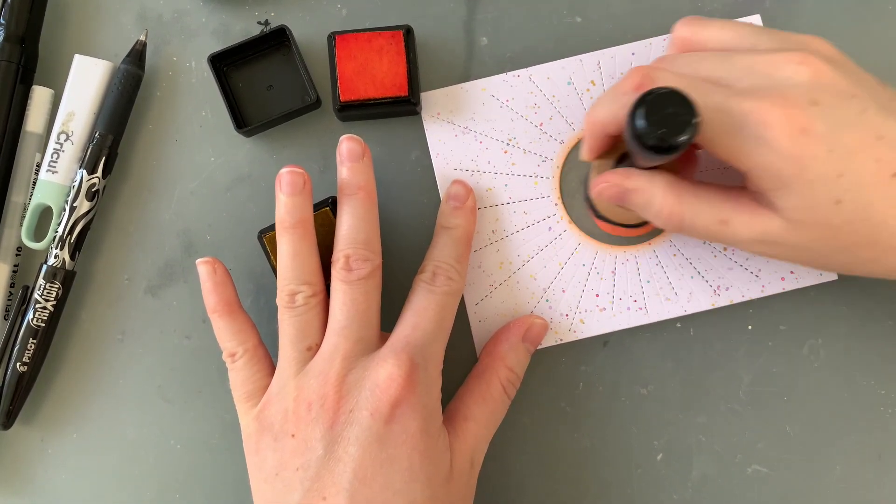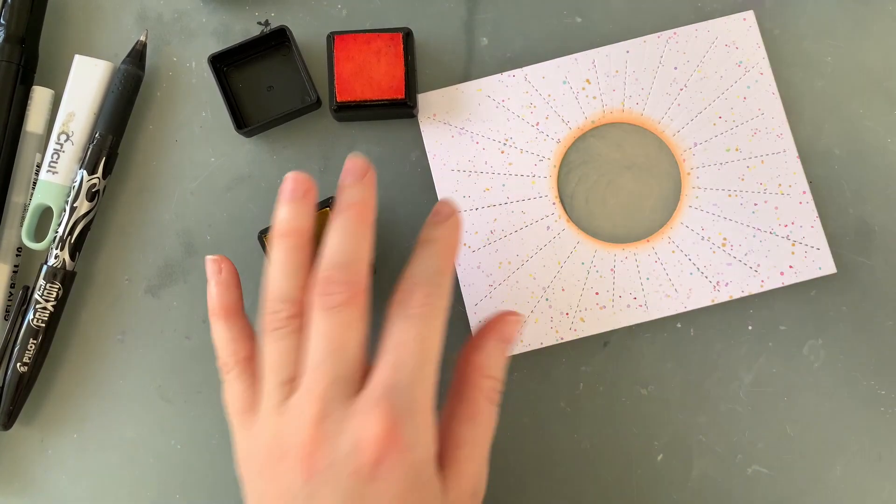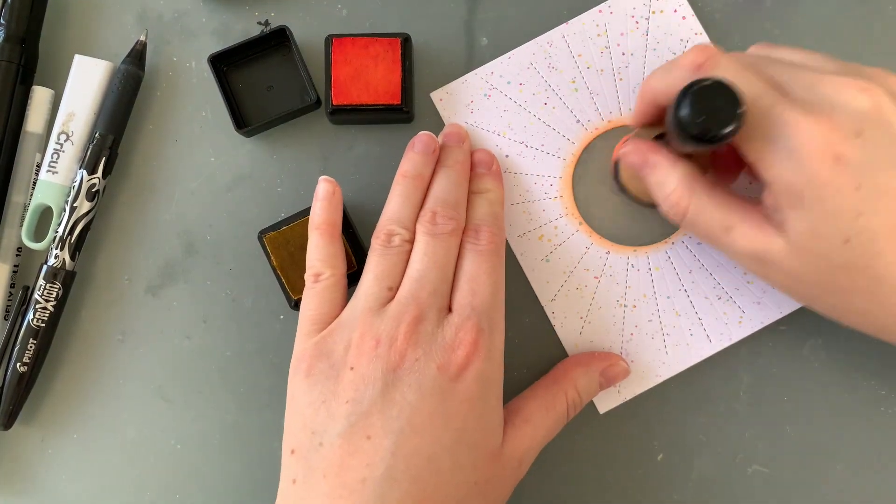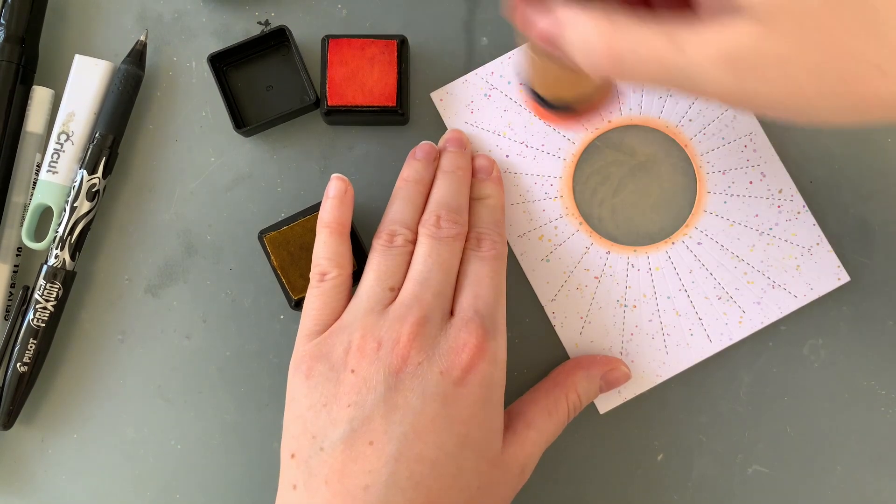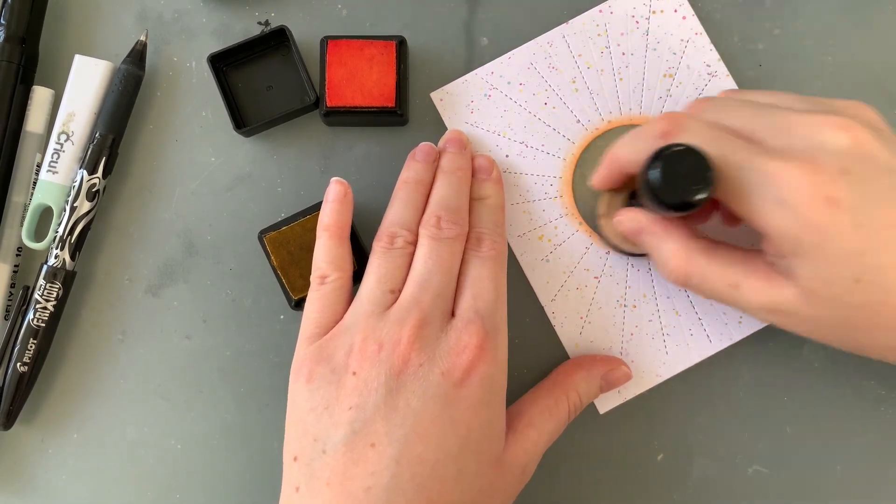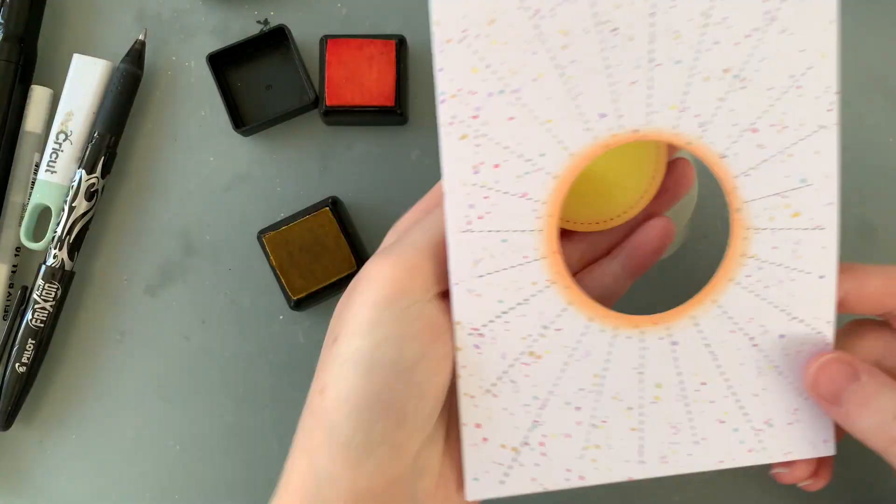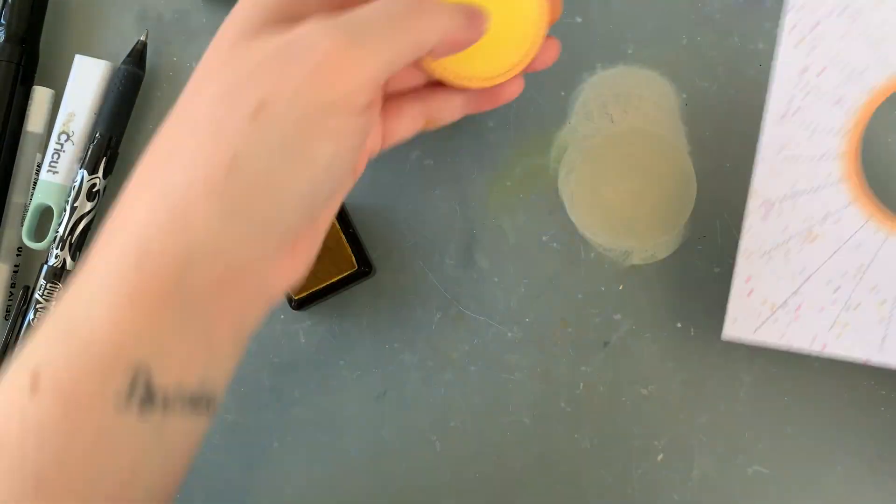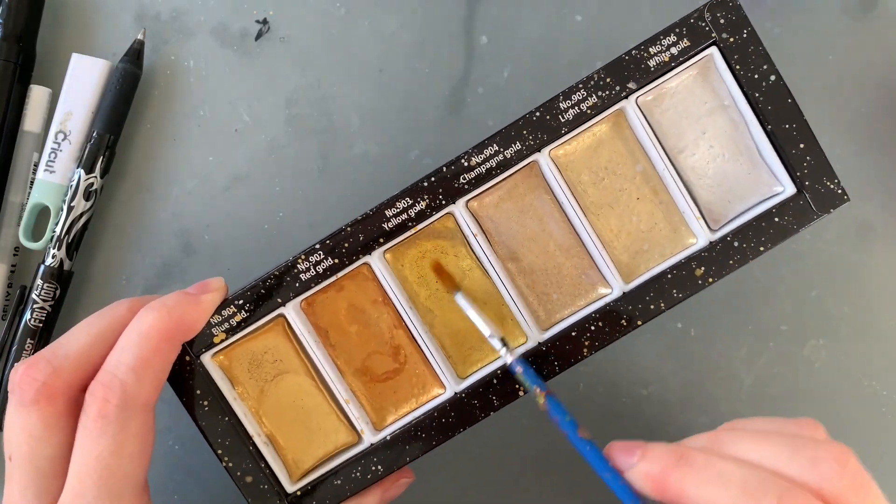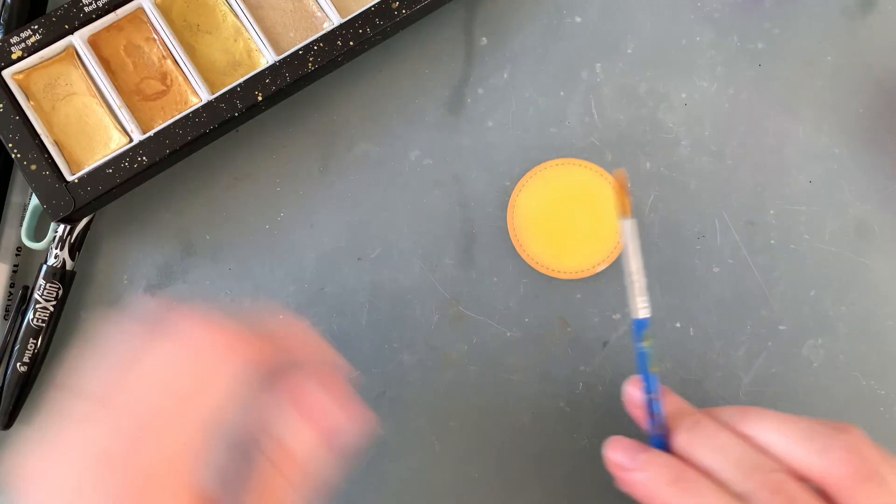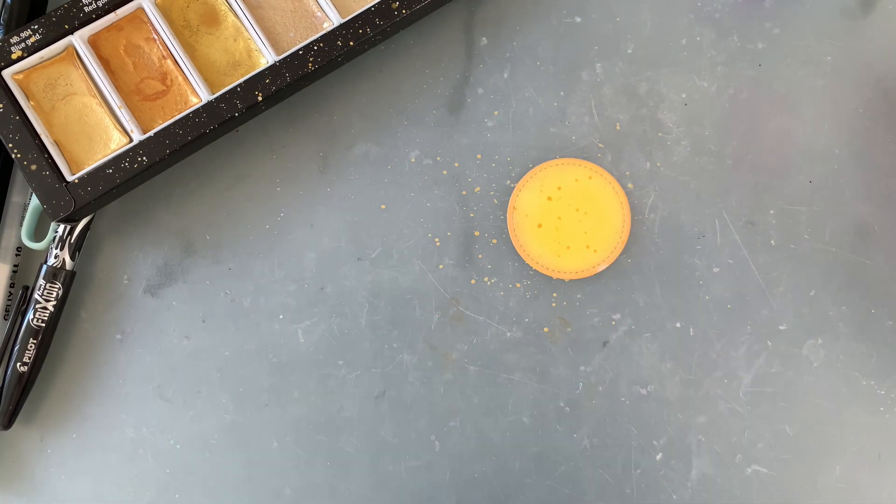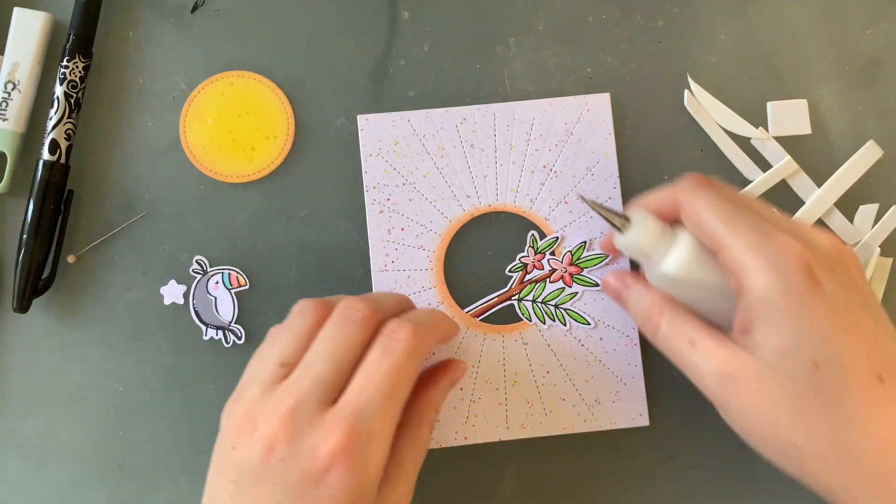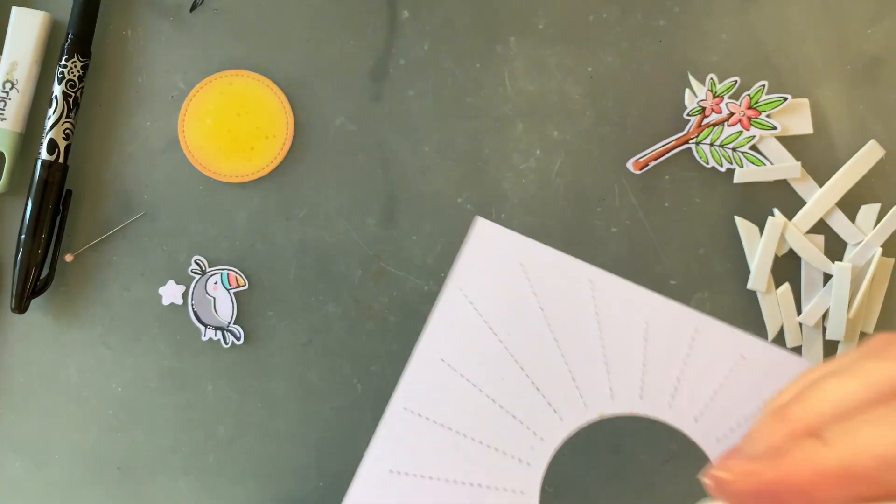And then to make it kind of look like it's glowing, I'm using the same orange and just very gently going around the inside of that circle so that it lines the edges and makes it look like it's glowing.